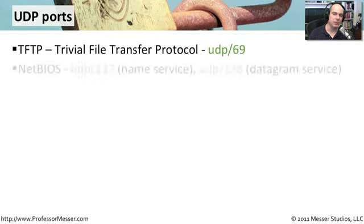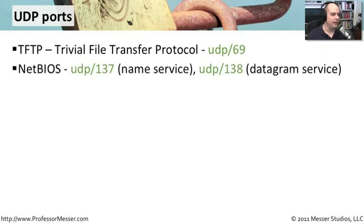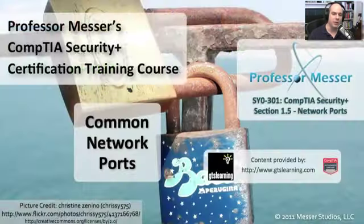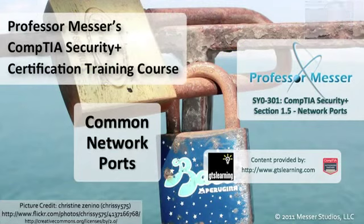And the last one, and you'll certainly run into this one quite a bit, is NetBIOS going over IP using UDP port 137 to do name services and UDP port 138 to actually transfer data. So we call that a datagram service.